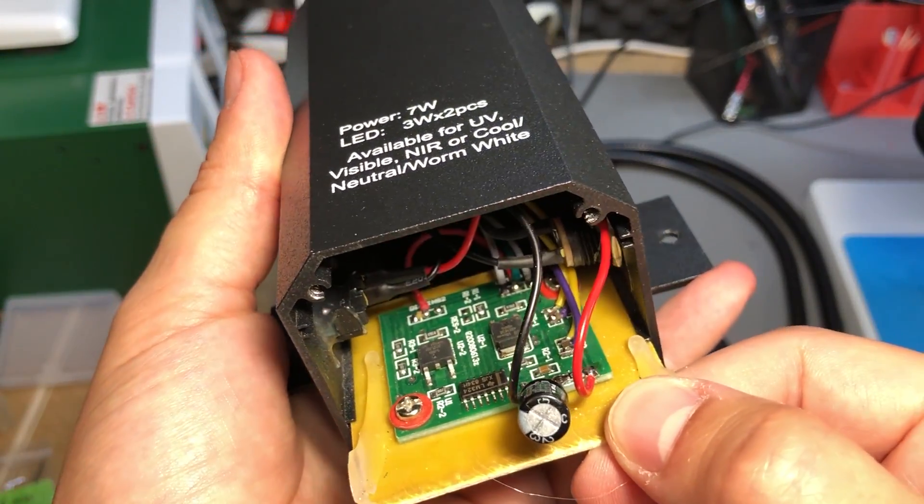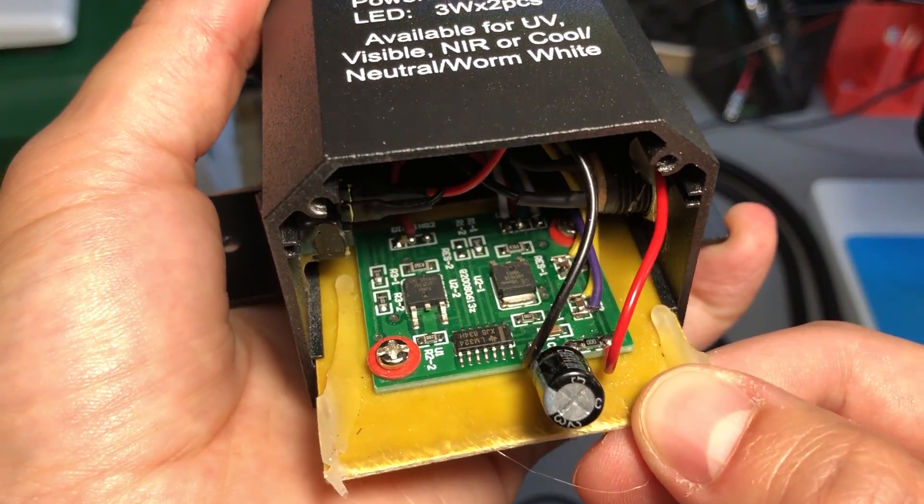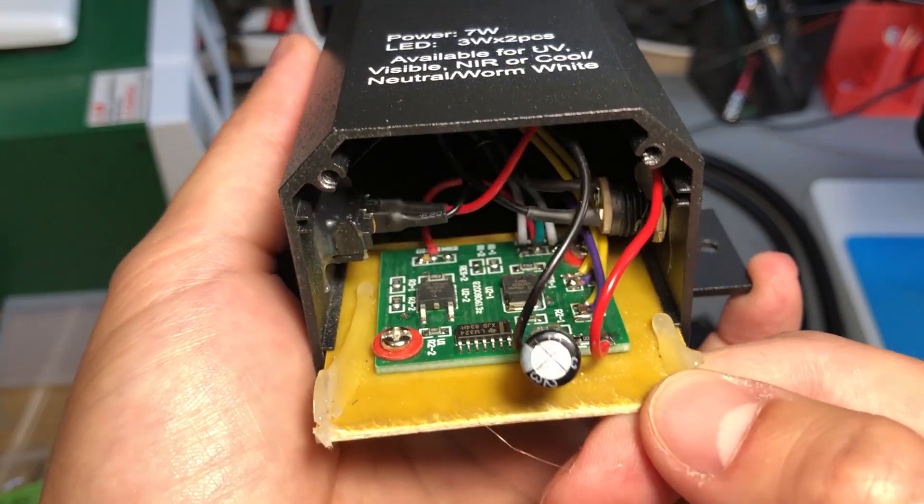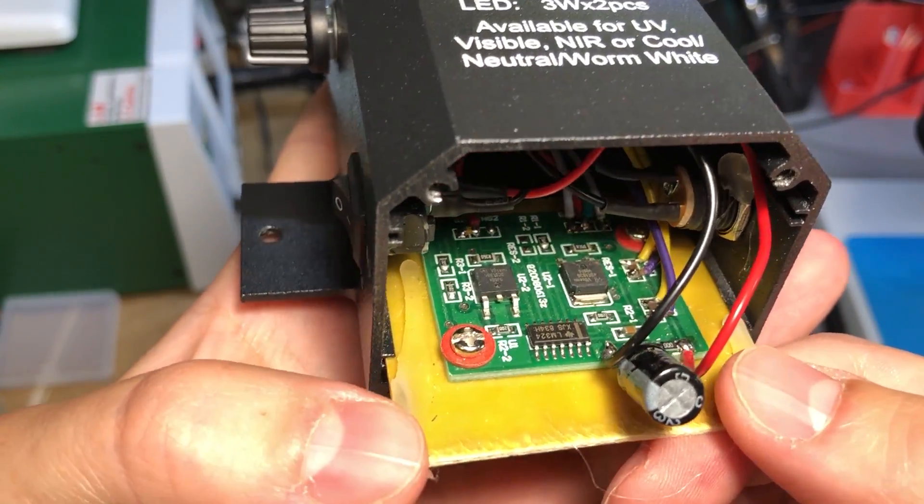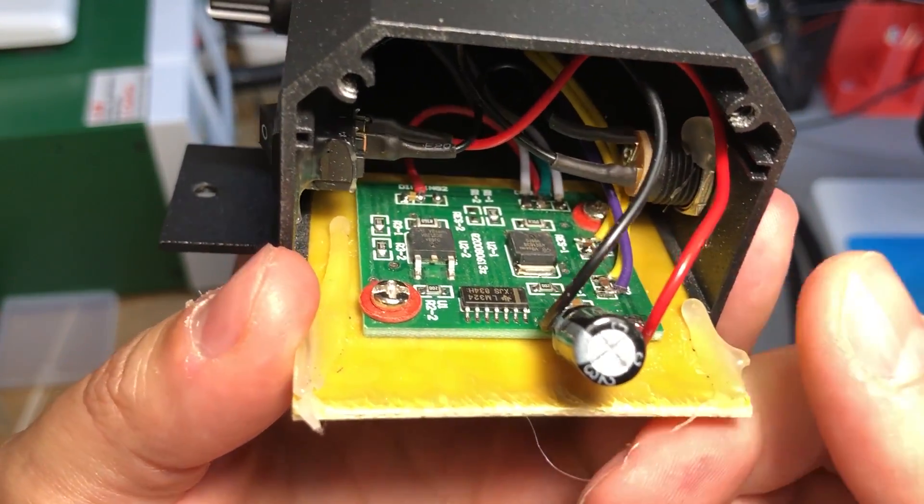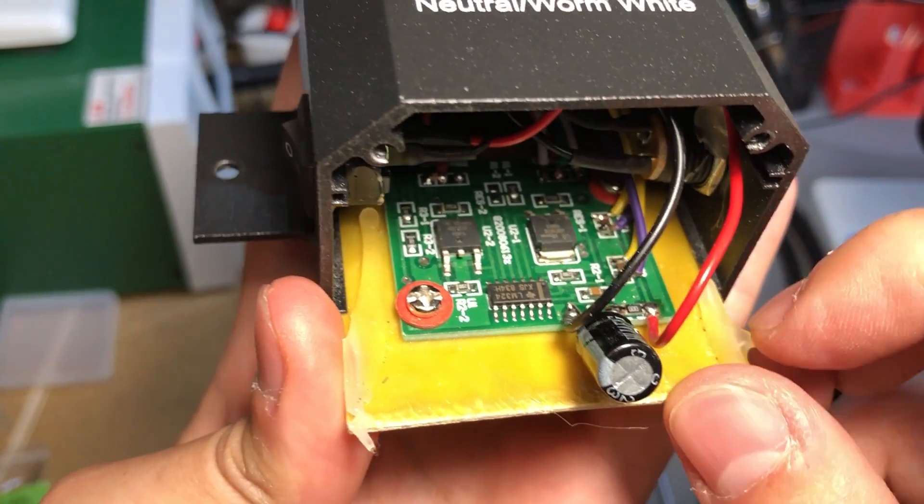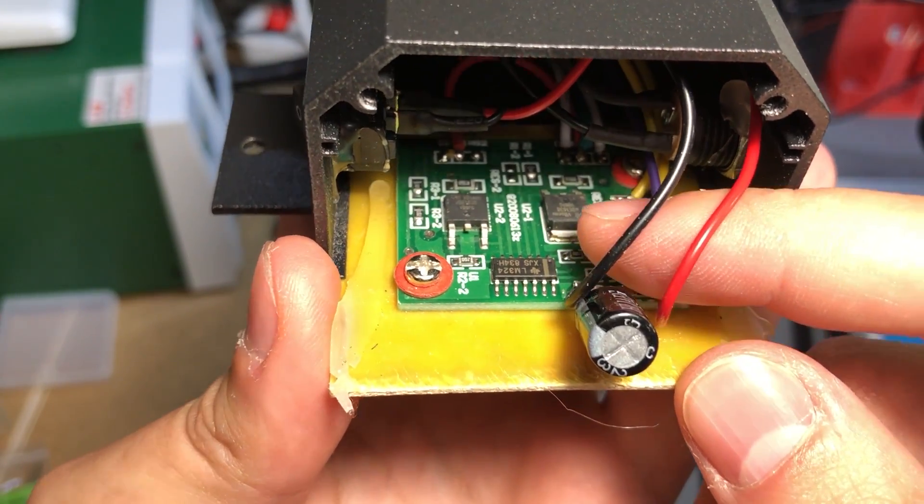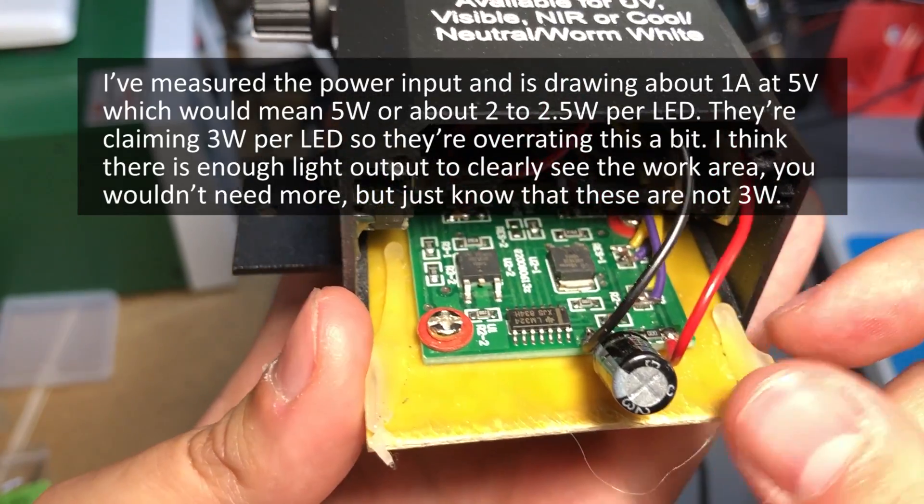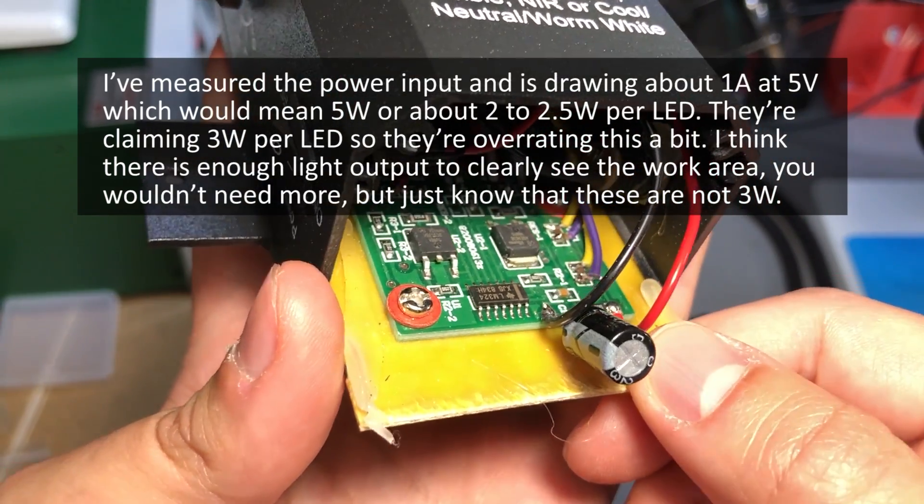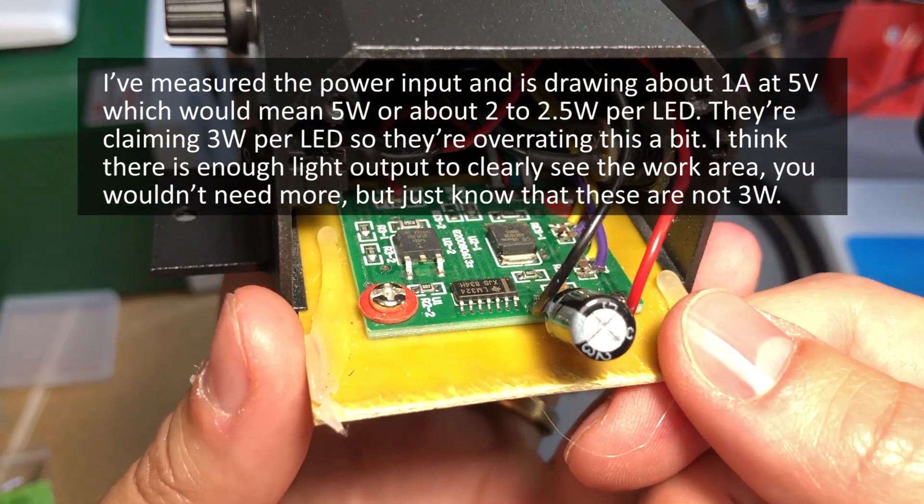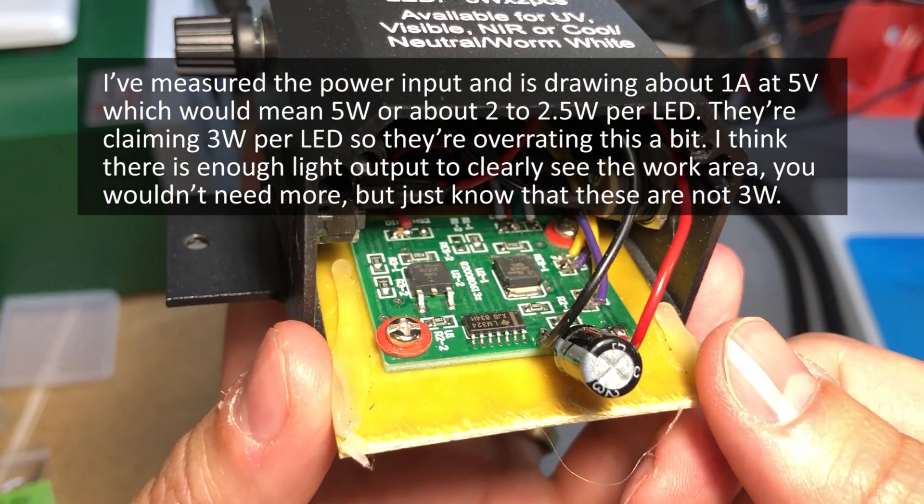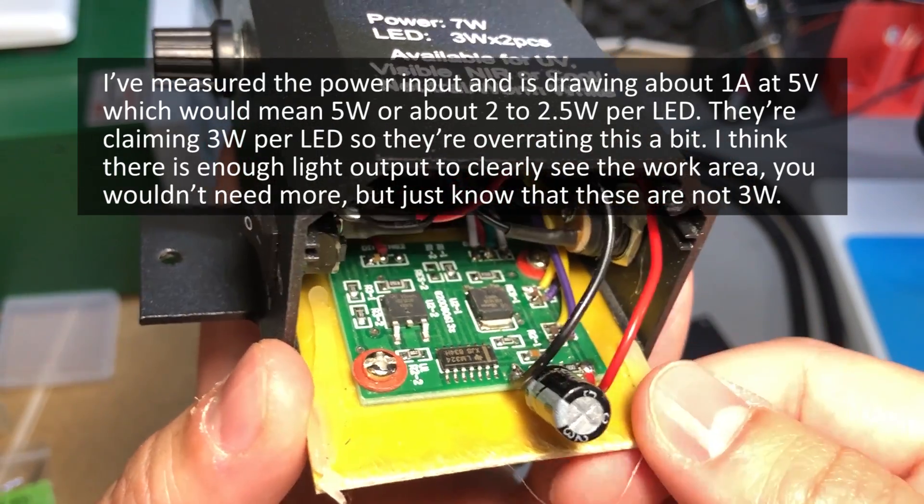So this is about as much as I can pull this PCB out of the box without desoldering the wires and this is actually much simpler than I expected. There's just an LM324 quad op-amp and a couple of MOSFETs driving the LEDs. So think about the electronic dummy load circuit where you have an op-amp and a shunt resistor.